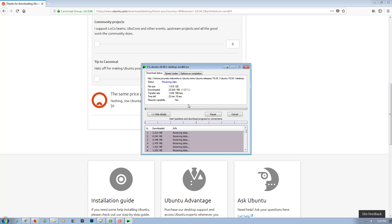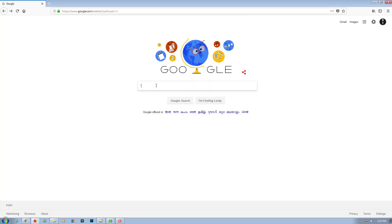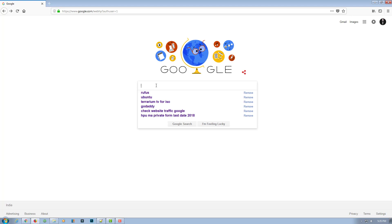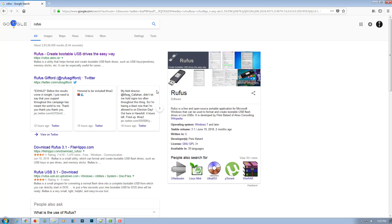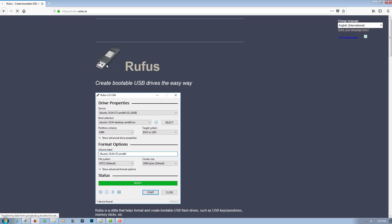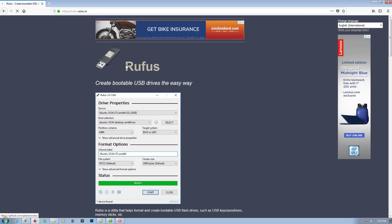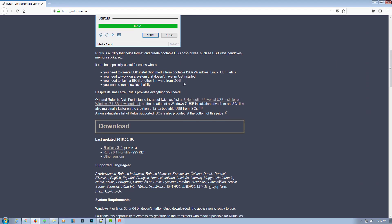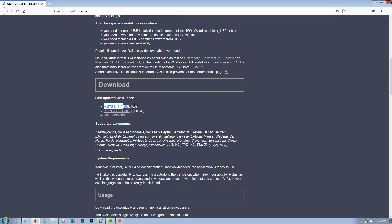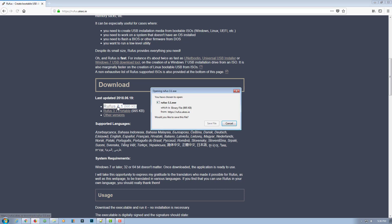So after that we'll continue. Meanwhile, we'll use Rufus for portable USB drive, a third-party software. We'll download this software meanwhile our ISO file is downloaded. So download this software, save the file.